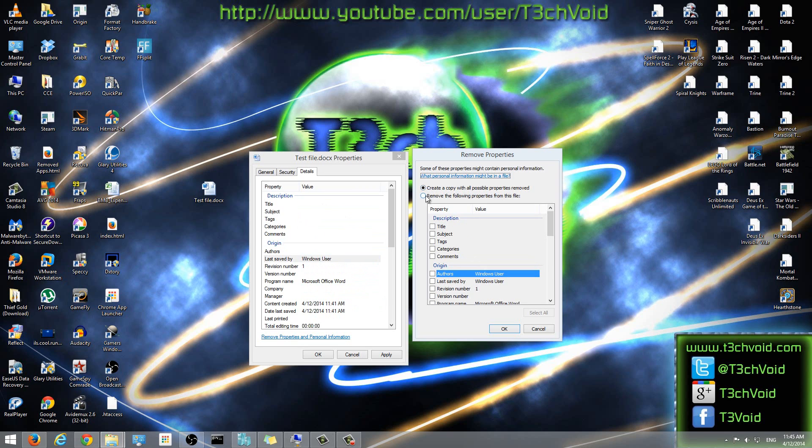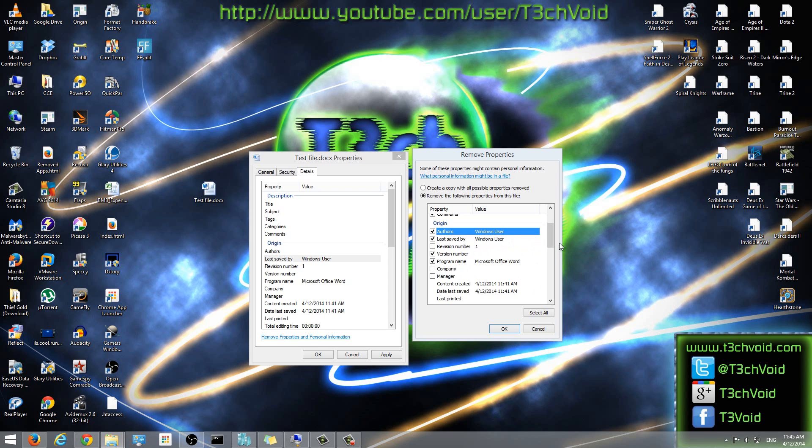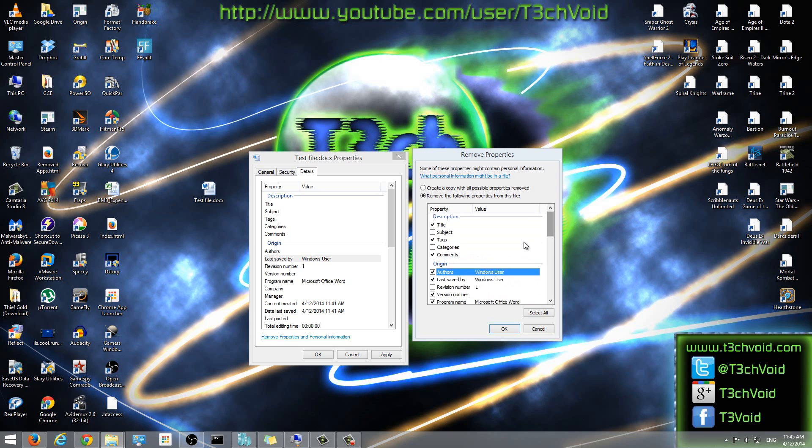And then the second option is remove the following properties from this file. So if we select this one, now what we can do is we can manually go ahead and just check off the fields that we don't want. We can manually select those fields. And then we can delete and those fields will be cleared out.